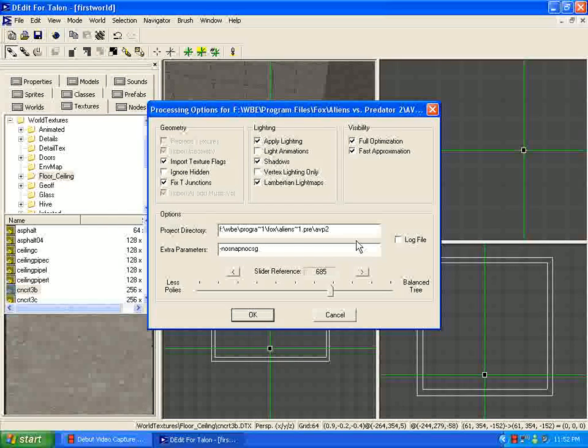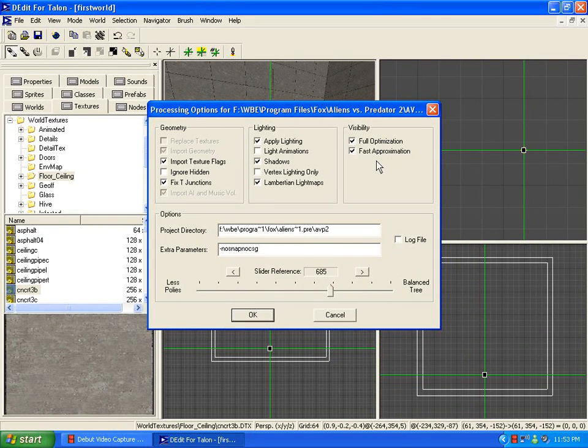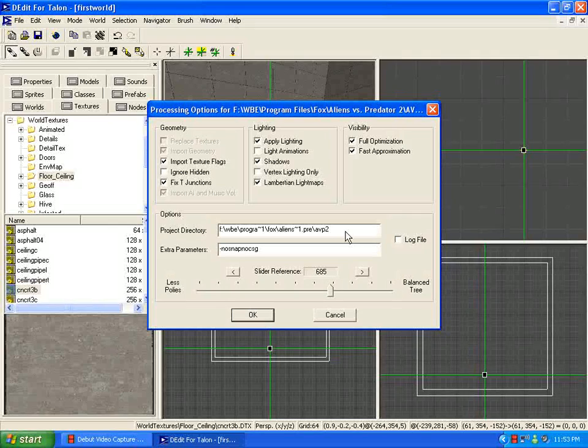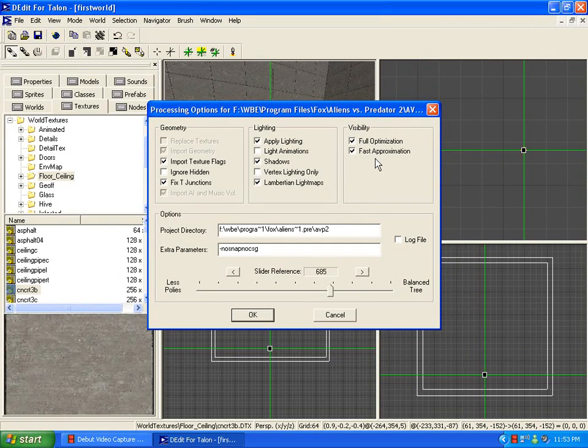These should all be checked off right now and nothing else. When you want your map to show up very high detailed, you can uncheck fast approximation and fully optimize it, which pretty much just increases the quality of it. But right now, these two checked off works for us.